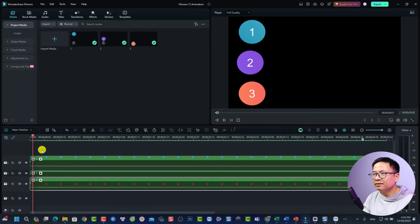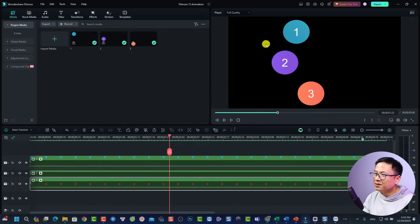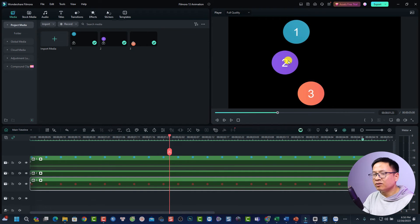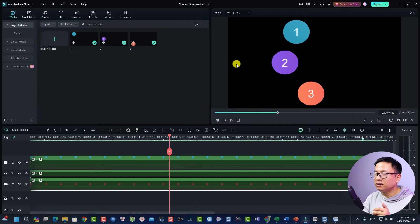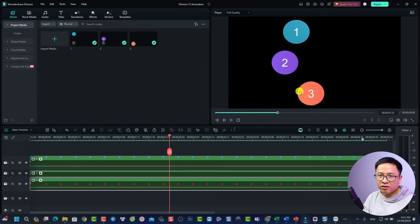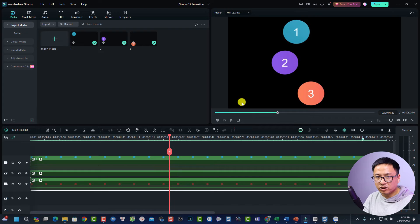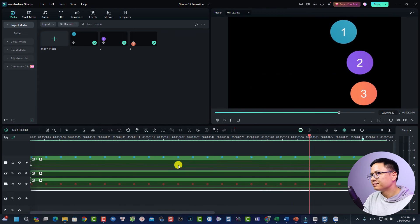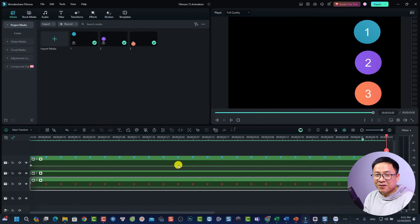With the linear option, the speed of circle one stays the same throughout. With ease-in, the circle slows down at the end of the animation and starts slower at the beginning. With ease-out, the speed at the beginning is slightly higher compared to the other two. You can see the clear difference between linear, ease-in, and ease-out in this sample project.